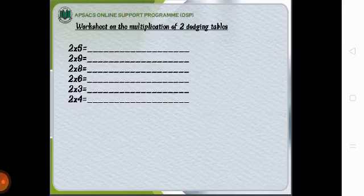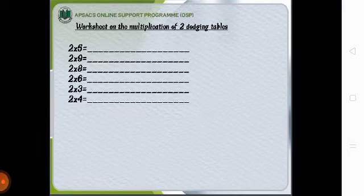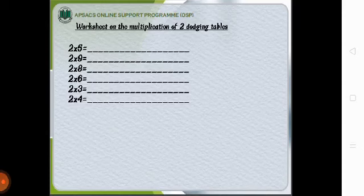Worksheet on the multiplication of 2 dodging tables. This is the dodging table of 2: 2×5, 2×9, 2×8, 2×6, 2×3 and 2×4. If you have learnt the table of 2 it is very easy to do it.